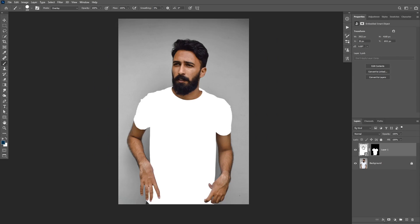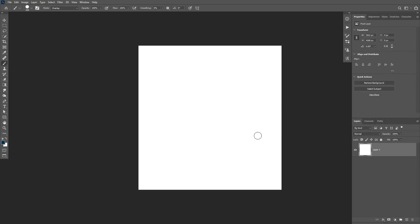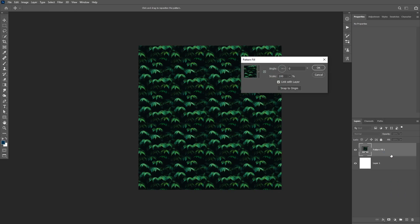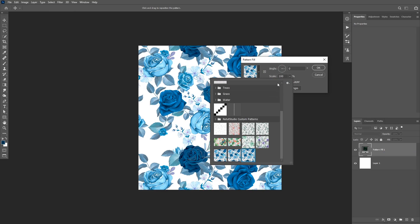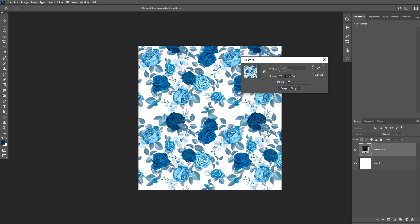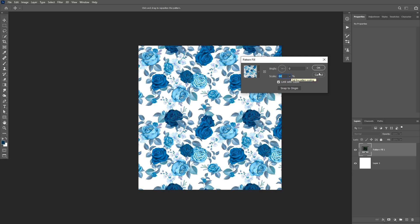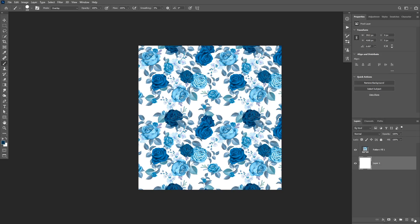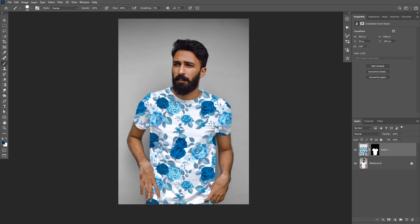Double-click on the layer thumbnail to go back into the smart object. Because we converted that image to a pattern, we can add a new Pattern adjustment layer on top. Click the pattern picker and you'll find the new pattern you saved at the bottom. You can control the scale from here and also use the mouse scroll wheel to increase or decrease the scale. I'm going to choose about 60% scale, click OK, and delete the white background layer to make sure the background is transparent. Now save the file and the smart object will update in the original image.